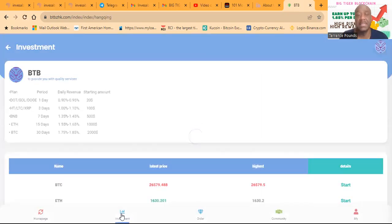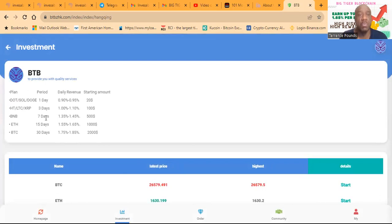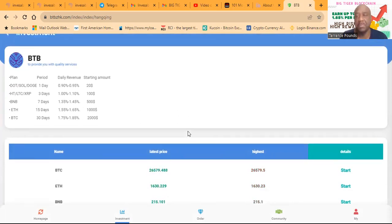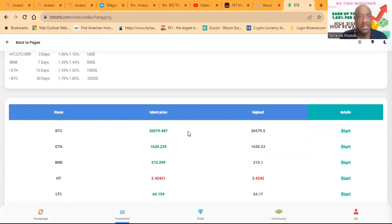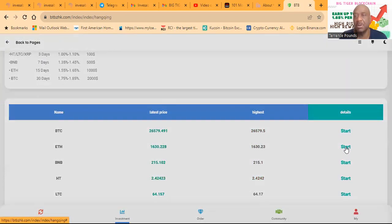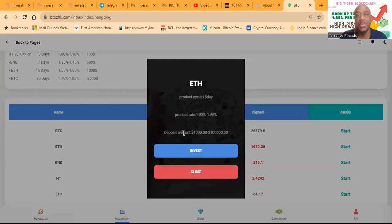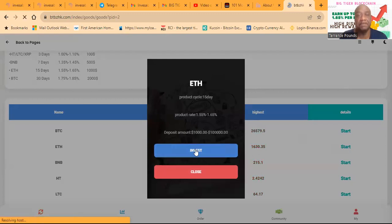So now I'm going to come and do the, I did the one day and a three day. And now I'm going to go ahead and do a 15 day. 15 day is long enough for me. And so 15 day is the ETH plan. I'm going to come down here. I'm going to click start on ETH. They tell you product cycle 15 days, rate 1.55 to 1.6. They let you know how much you need. And so I'm going to go ahead and click invest.